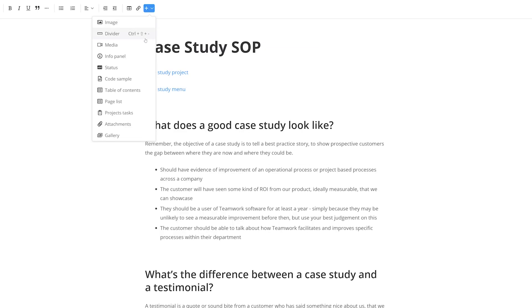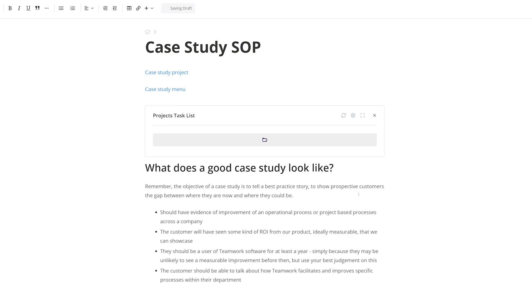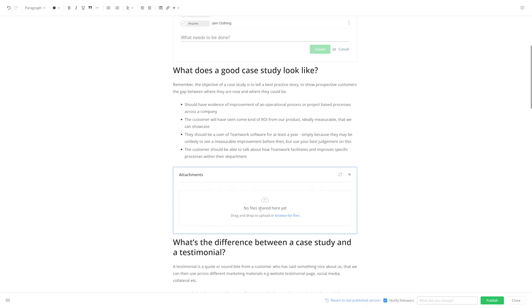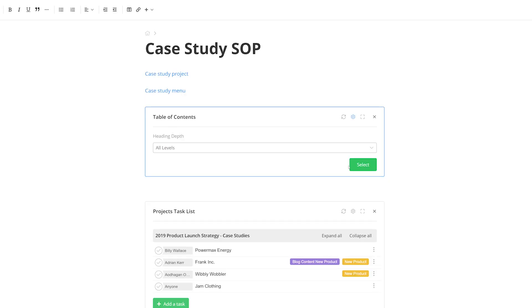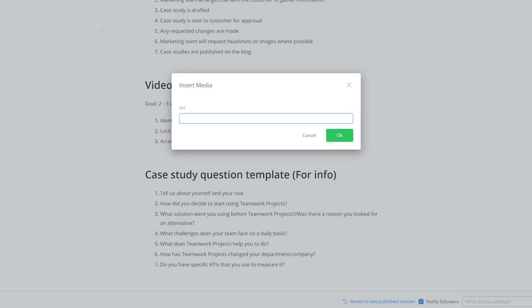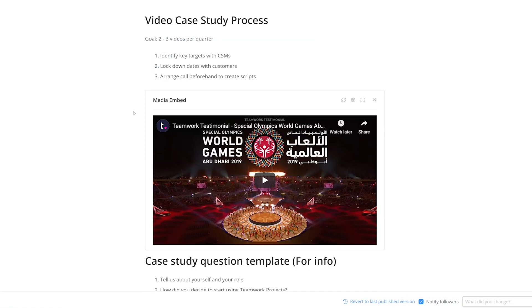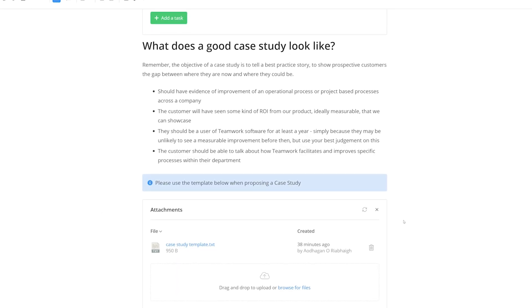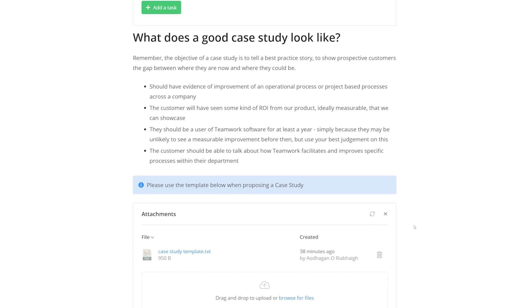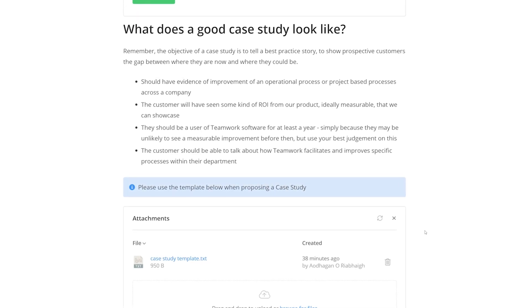We look at how you can integrate seamlessly with Teamwork projects by embedding fully interactive task lists directly onto a page. You can also easily attach files, add a table of contents to organize your pages and reduce clutter. You can easily embed media via URL so that anyone can view that media without ever having to leave the page. And status chips and info panels are both excellent tools for highlighting different pieces of information across your spaces.